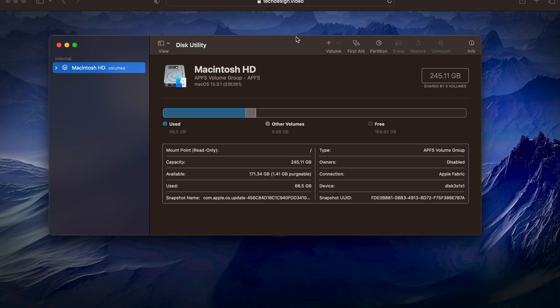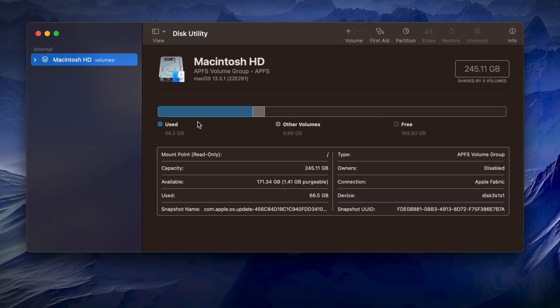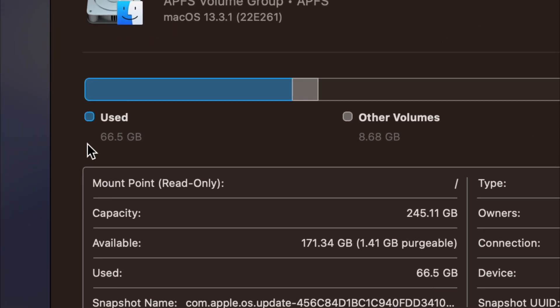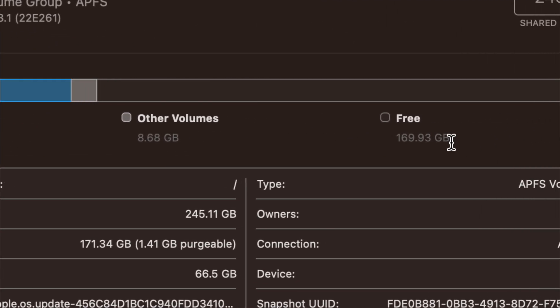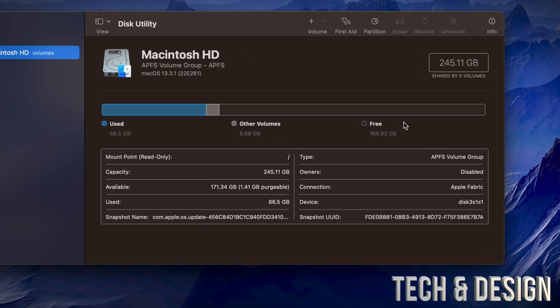Obviously the first thing that you should see in Disk Utility is how much free space do you have and how much are you using. Right now we can see that we are using only 65 gigs and free we have 169, which means that we are okay with space.